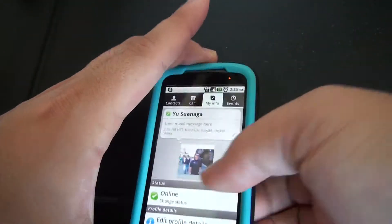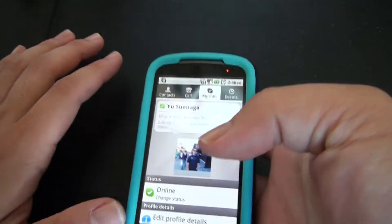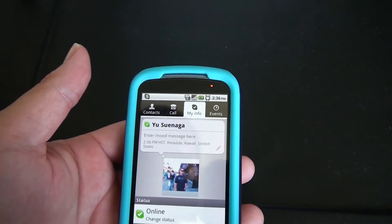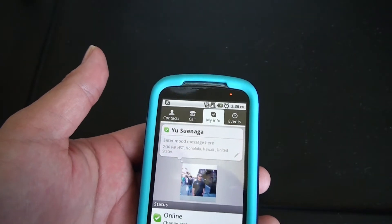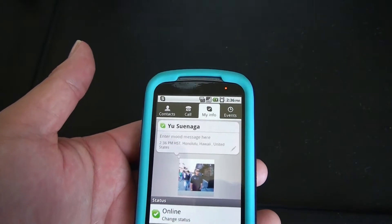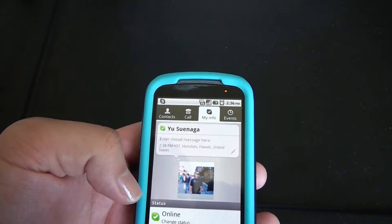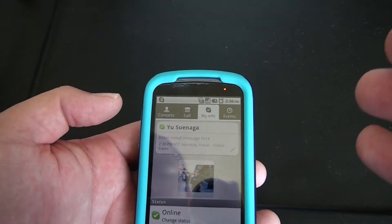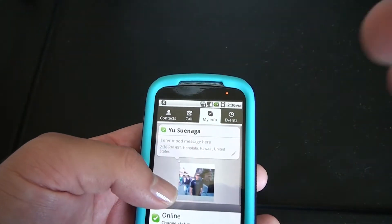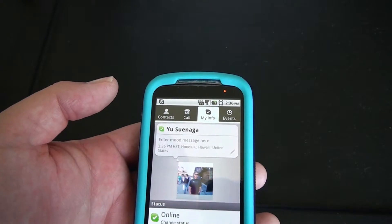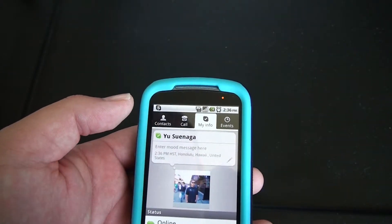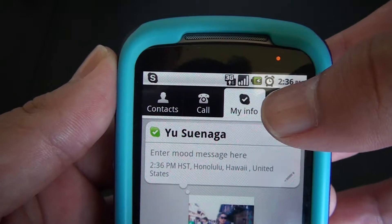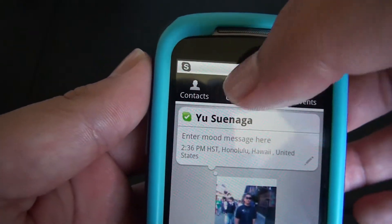Here we have the Skype app. On the old Skype app it was a three home-screen style where your main screen was contacts, scrolling right gave you events, and scrolling left gave you the dial pad interface to make calls. Now we have a tab system with Events, My Info, Call, and Contacts.